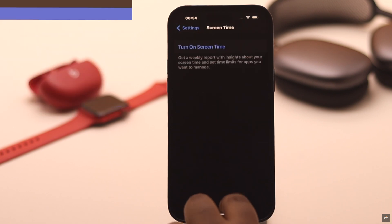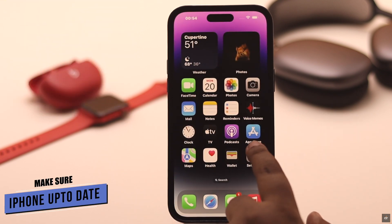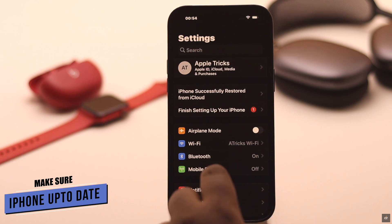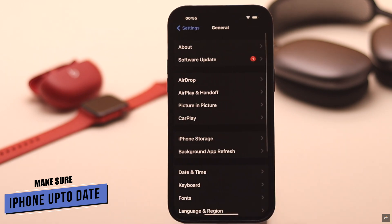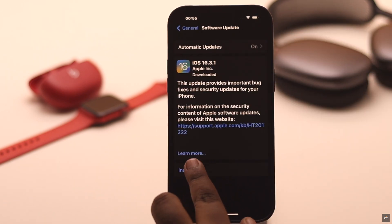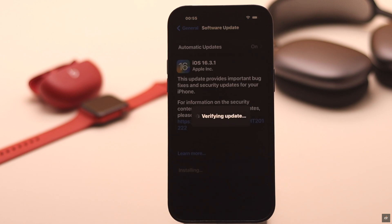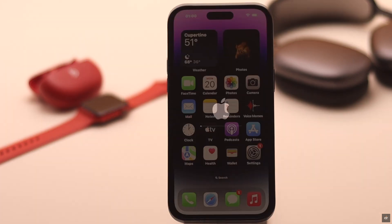If you have a pending iOS update, this problem can happen due to that. So you need to make sure your iPhone is up to date. If there is a pending update, install it — and it should fix your problem.